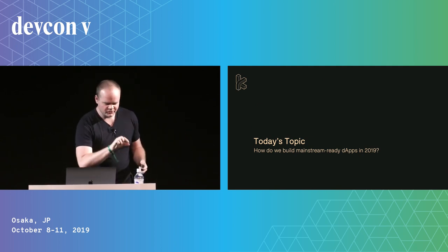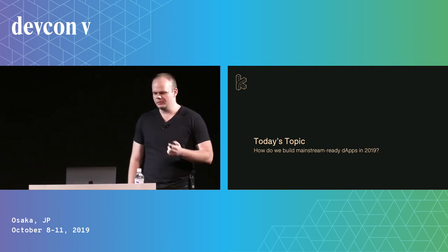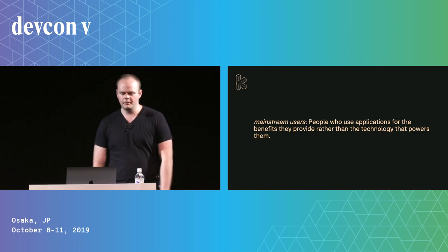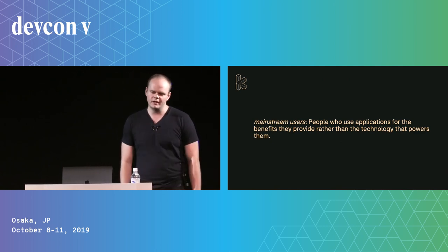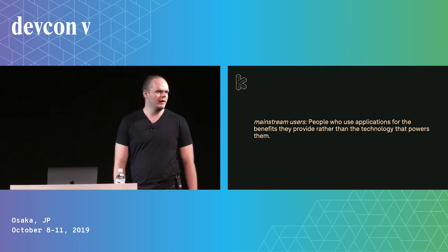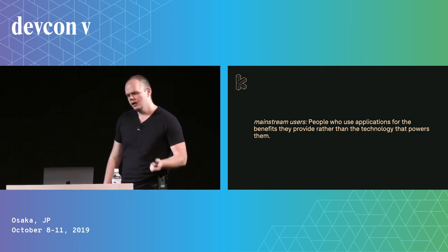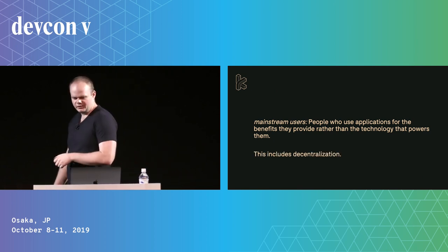So to get really specific and reiterate what I mean by mainstream user, I'm talking about people who use applications for the benefits they provide rather than the technology that powers them. This includes things like decentralization.